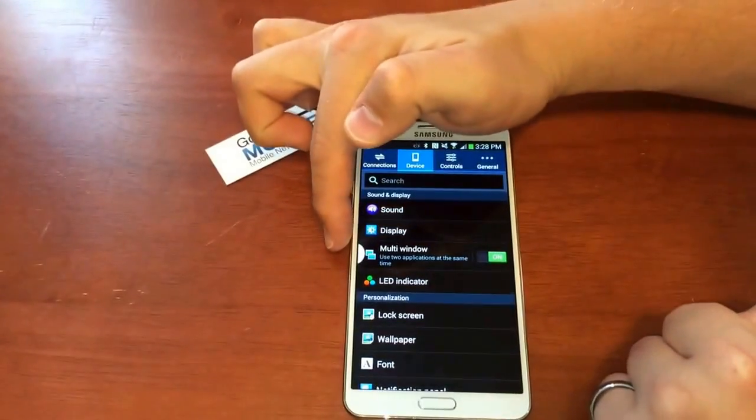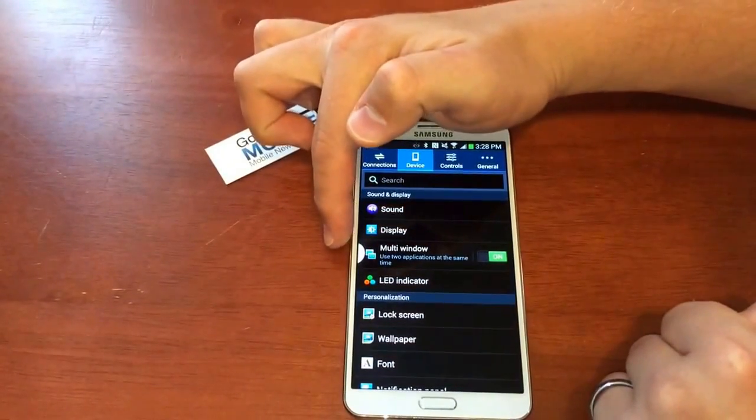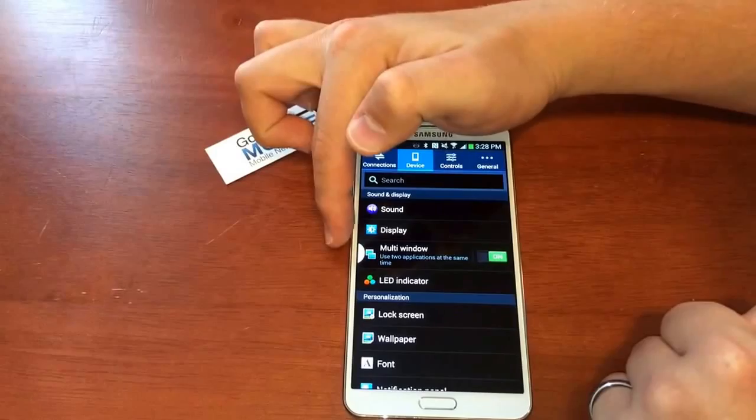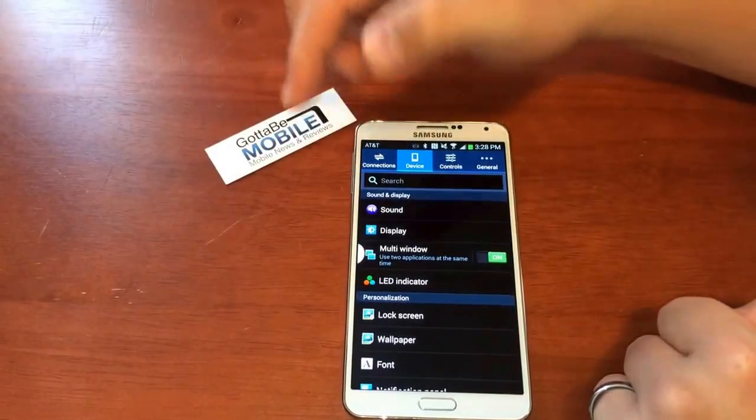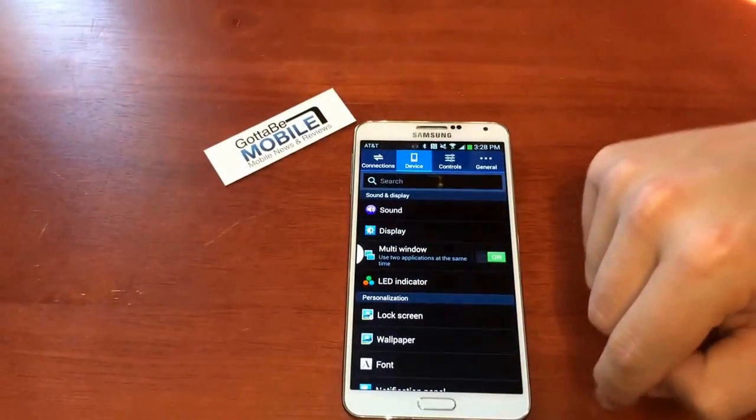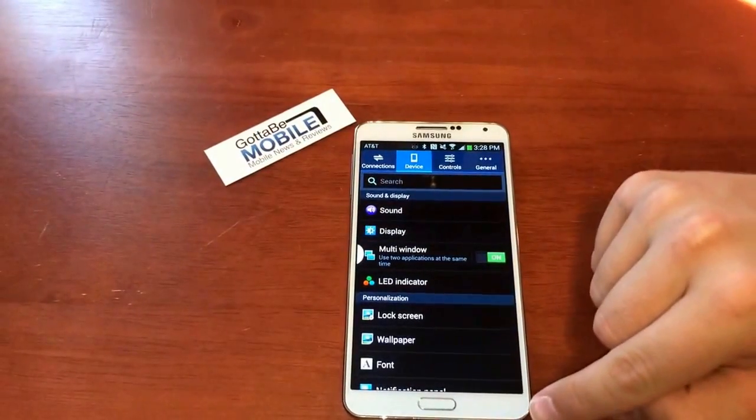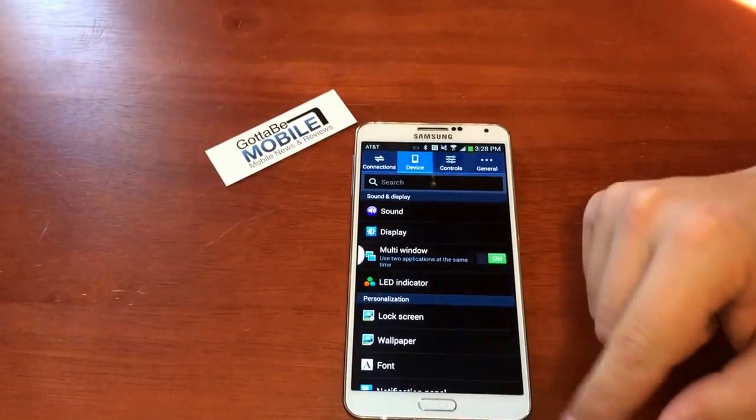Once it's turned on, you should see this small arrow over here on the left-hand side. You can toggle that on or off by holding the back button.